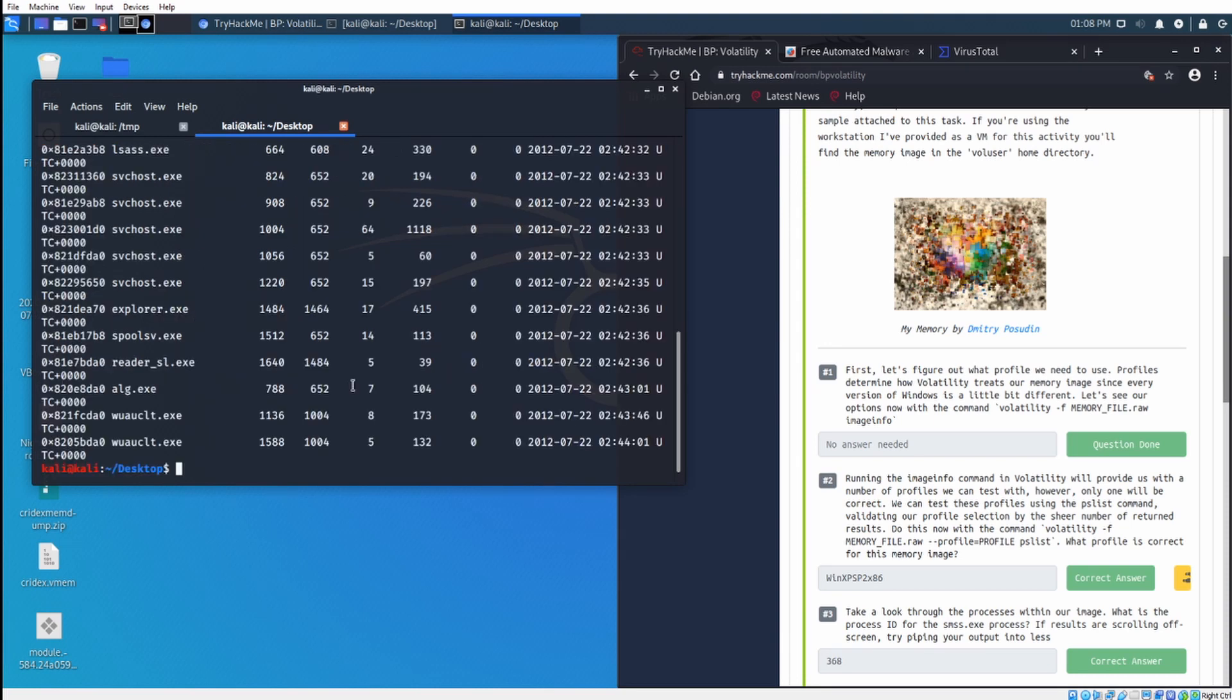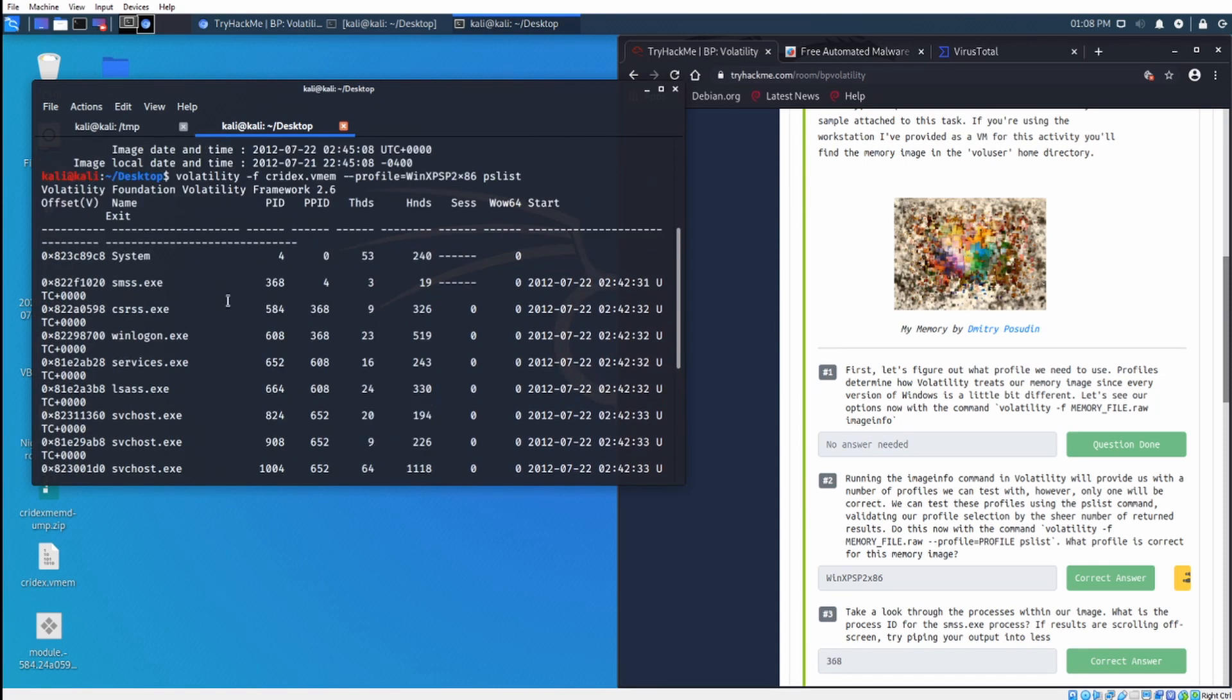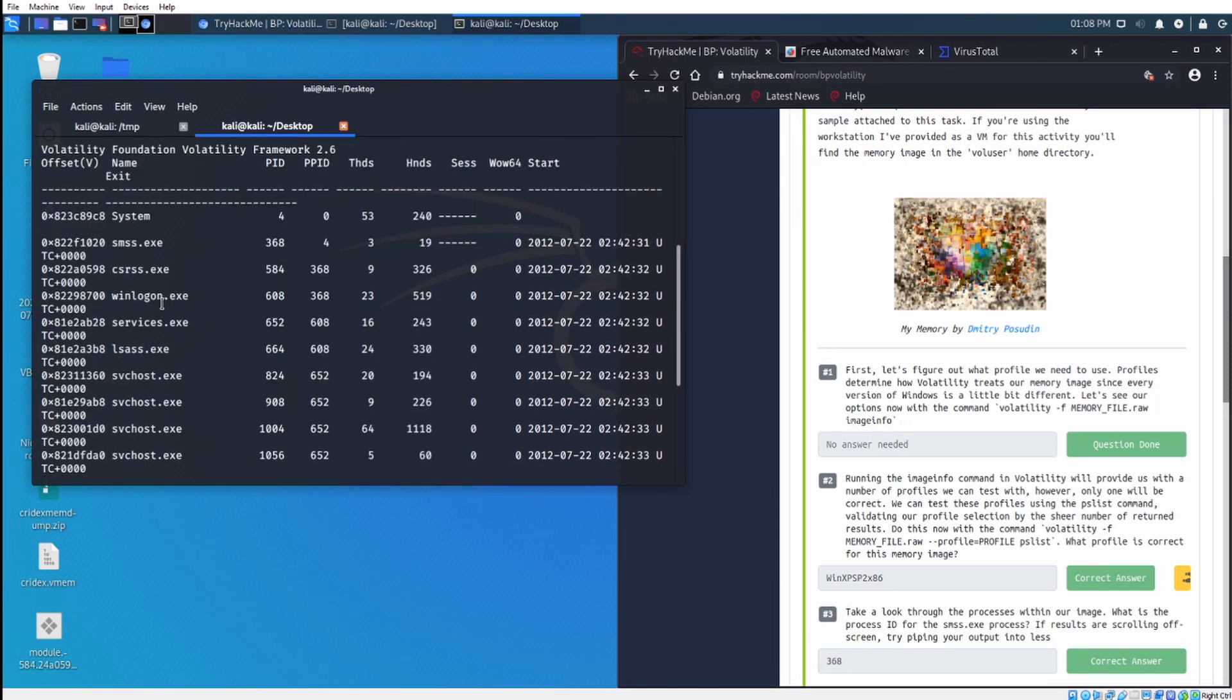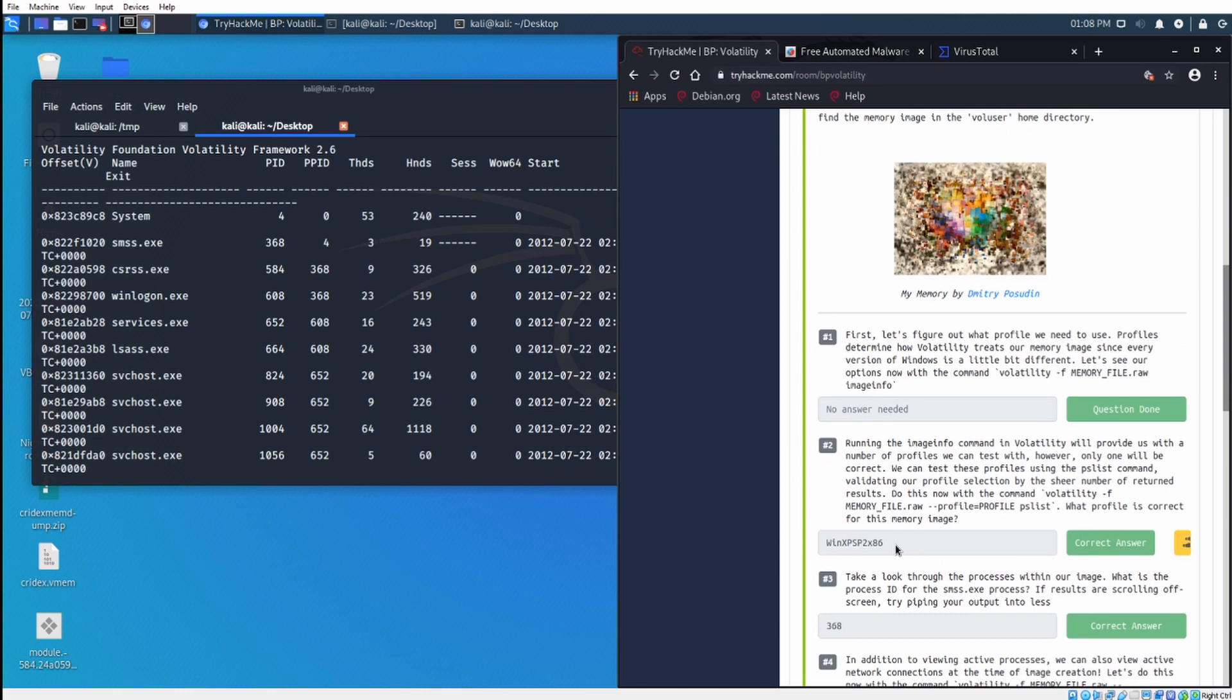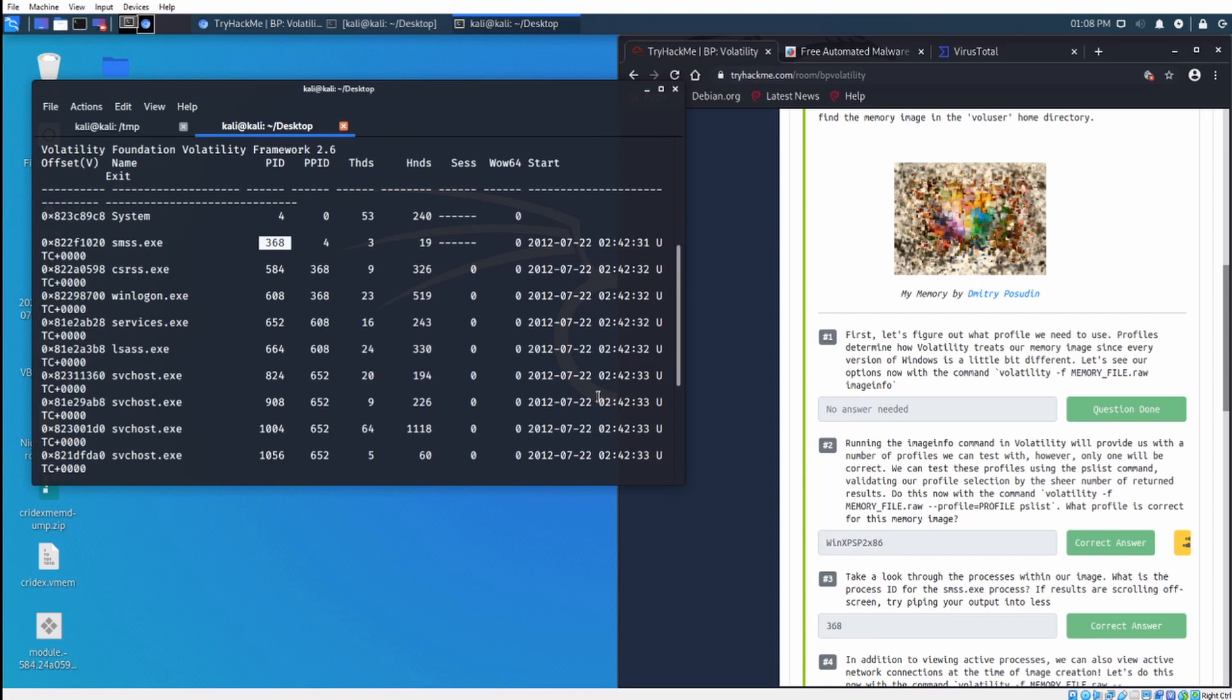Let that run again. Okay, so here we have a list of all the running processes in memory when we took this dump. We see we have our list. We have smss.exe, csrss.exe. The next phase, we want to take a look at the processes. What is the process ID for the smss.exe process? We can see that right here, it is on the top, it is process ID. Find the process ID right there, second column, and it is the process ID of 368.